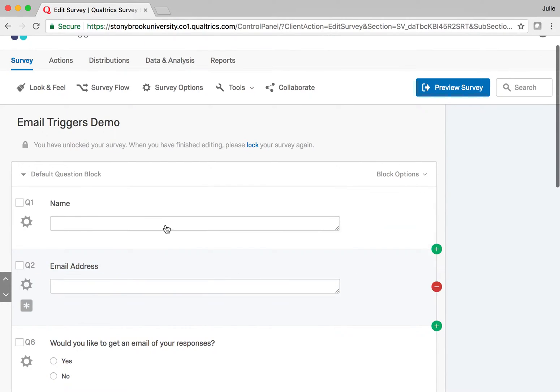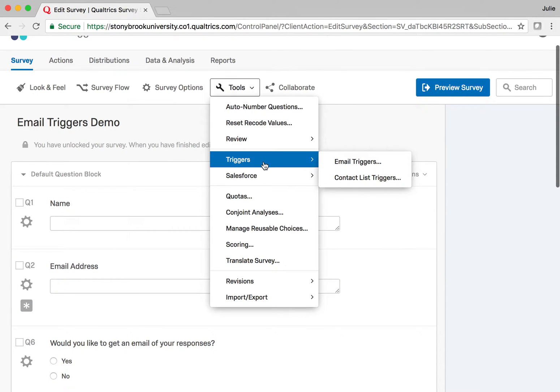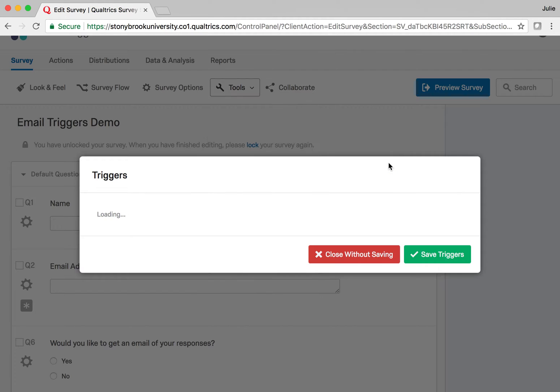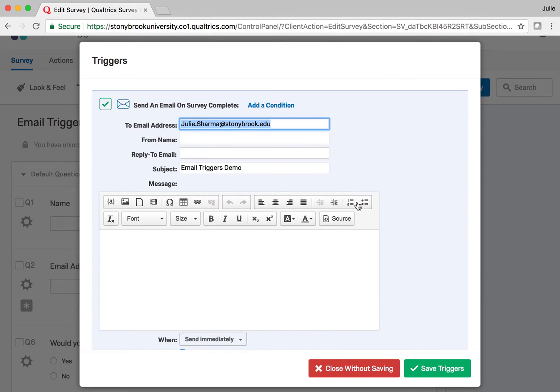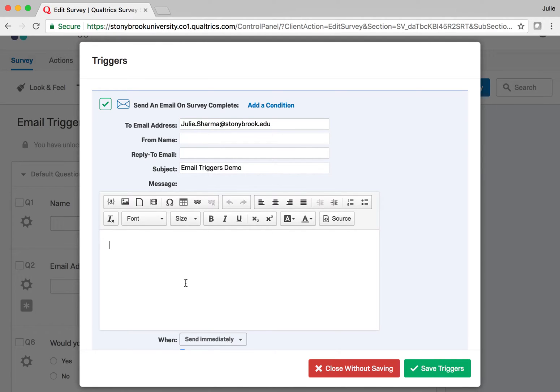Once you have your survey set up, you'll go to Tools, Triggers, and Email Triggers. This is how you set all this up. An empty trigger will open. I'm going to start by adding some text to this.